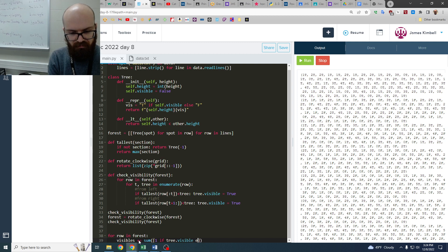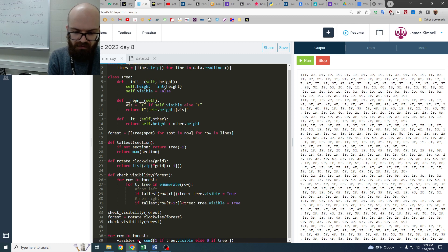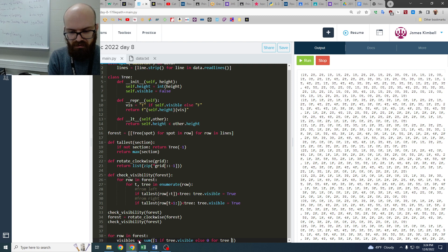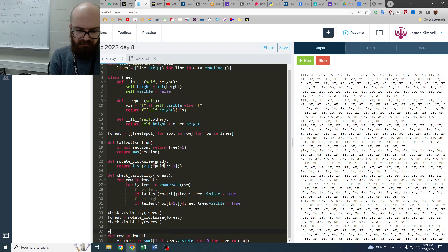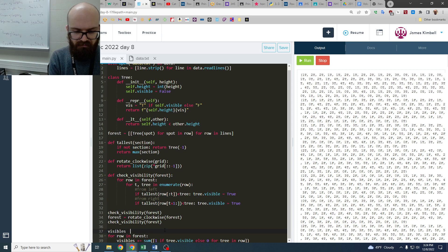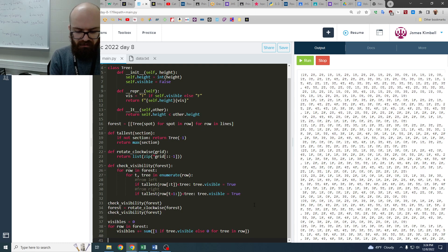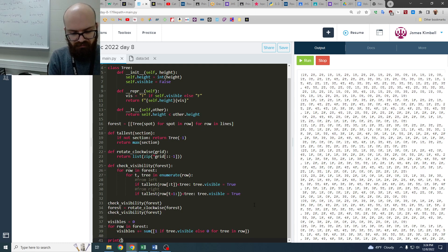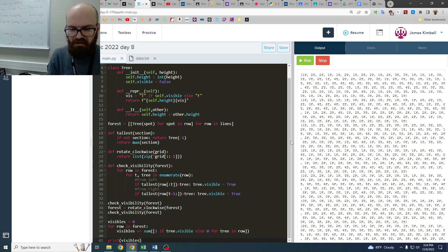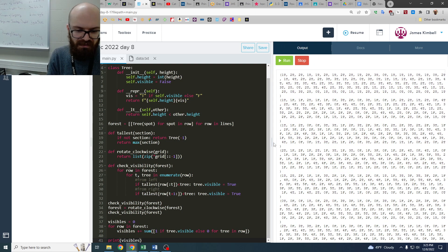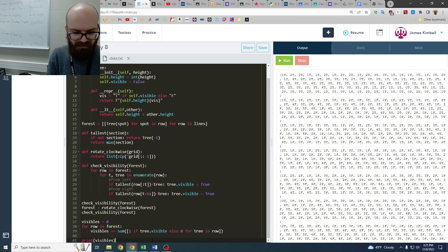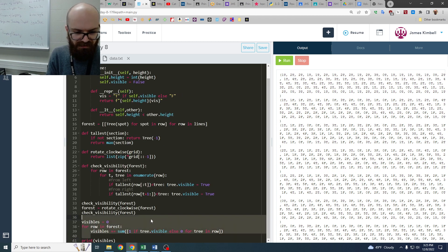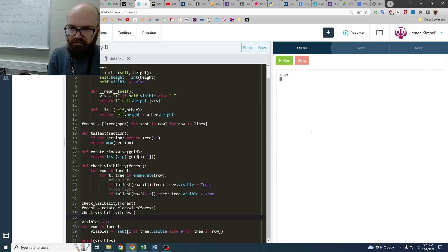for tree in row. So, and then, visibles equals zero, and then at the end, we print visibles. Is that right? I'm not sure. I always do my list comprehensions half unconsciously and half nervously. So I think that might be right. Let's see.